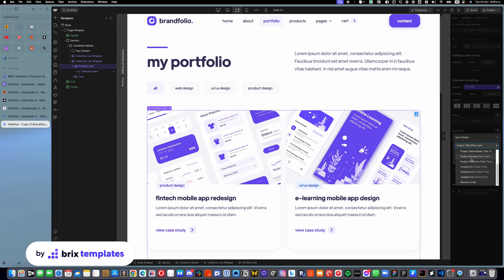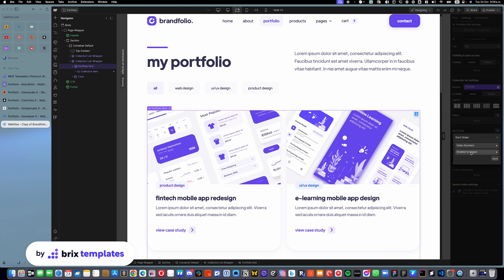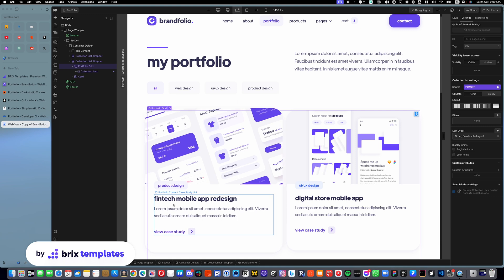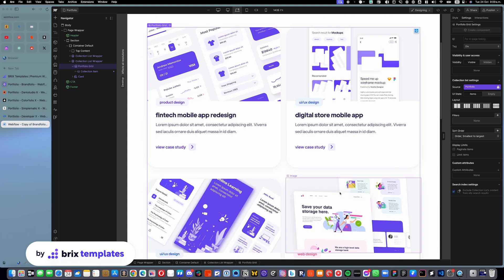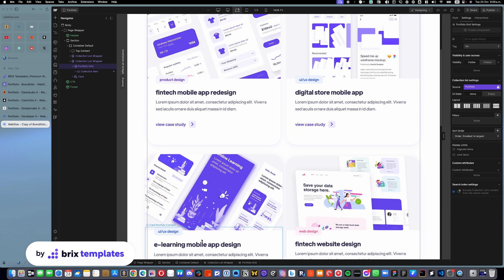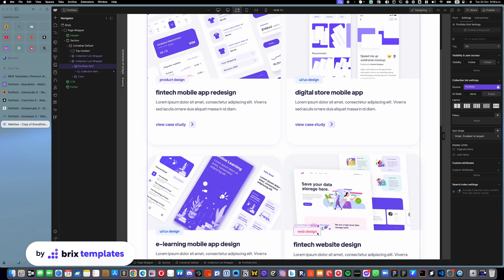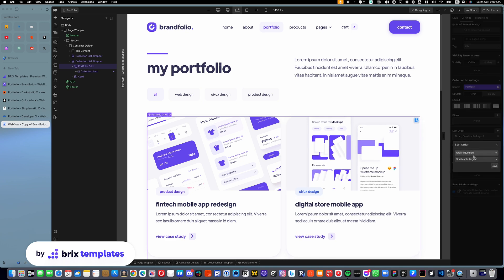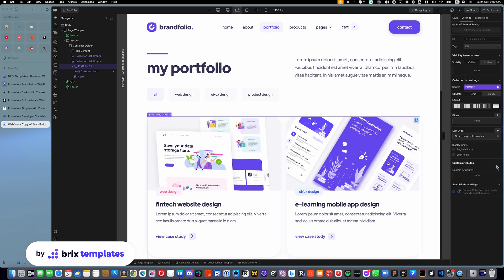You can do it from smallest to largest, in this case from one to the latest number. And you will see that gets added: we have Fintech, we have Digital Store, we have e-Learning, and then we have Fintech. We can even do it the opposite way around, from largest to smallest, and it will pretty much do the opposite way around.